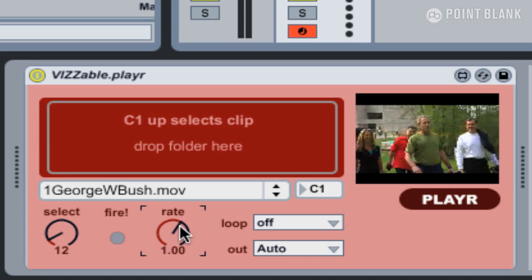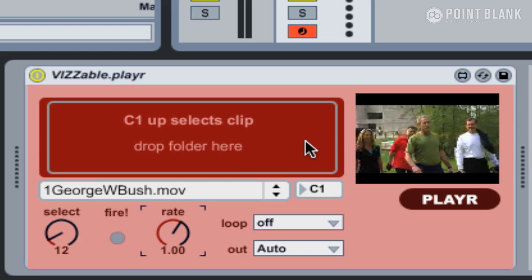Let's set that back to one, which is the default. I'm just holding down the command key to get finer control on that. So this device allows us to trigger movie clips either by using MIDI notes or by using the select control and the fire button here.